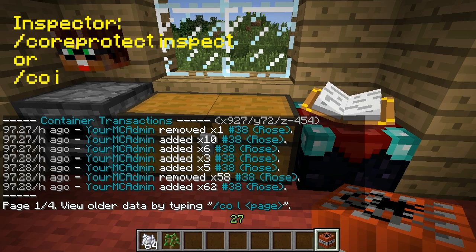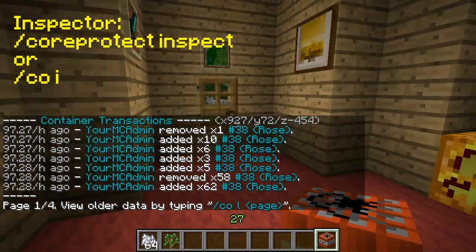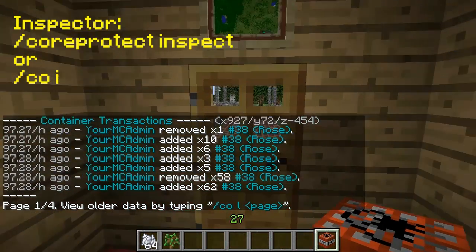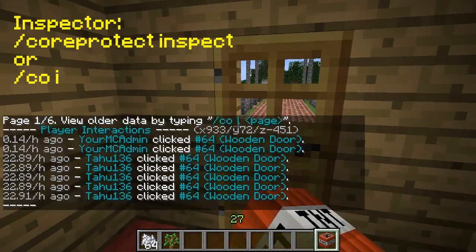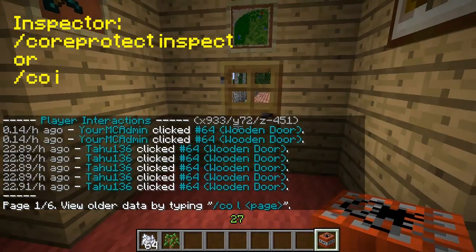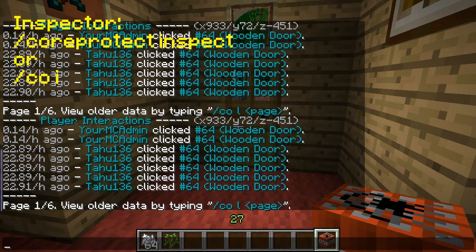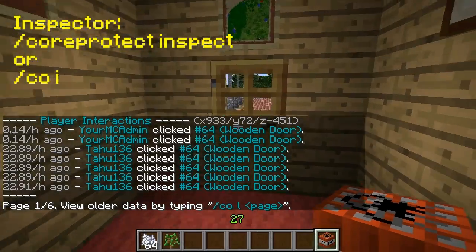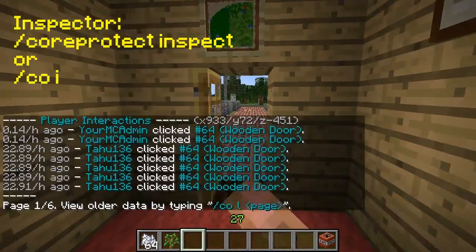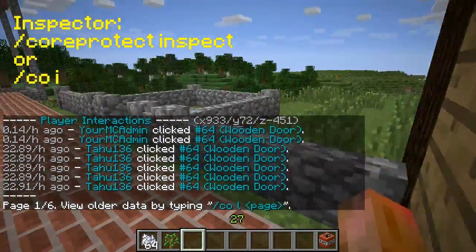How awesome is that? So if somebody steals from you, you know who it is. It logs doors — see, Tahu136, it looks like he opened my door. It also logs pretty much anything you can interact with: gates, buttons, levers, and all that fun stuff.